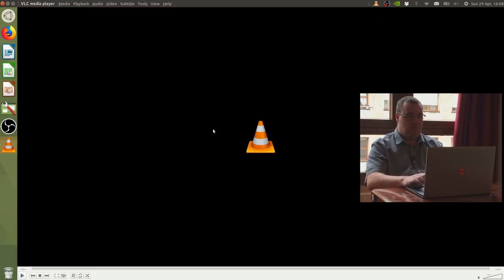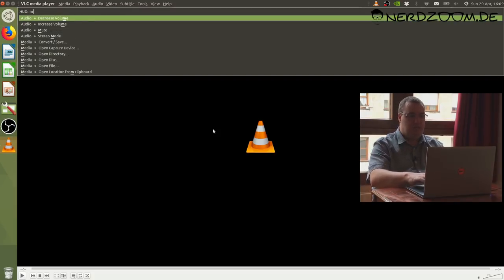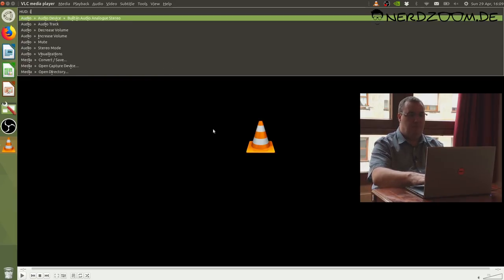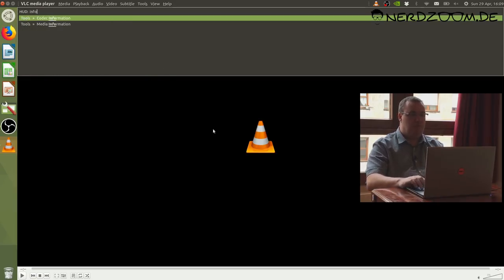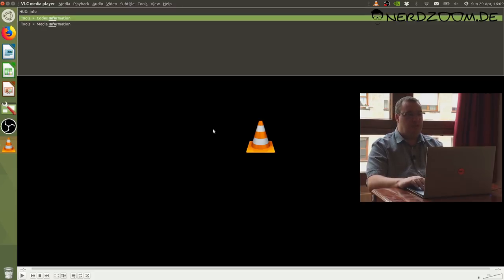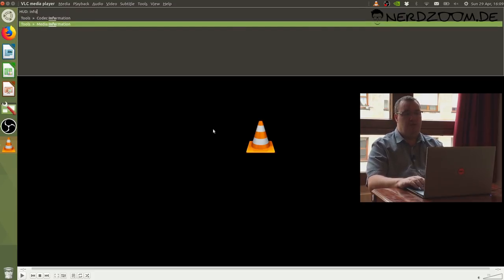Let's just spark up VLC now. We'll look for, there's lots of media options. I want something information about the media. There we go. I've got two entries presented. I can look at the codec information or the media information. Neither of those will do anything right now. I don't have a video open, but I was able to find what I wanted very quickly.